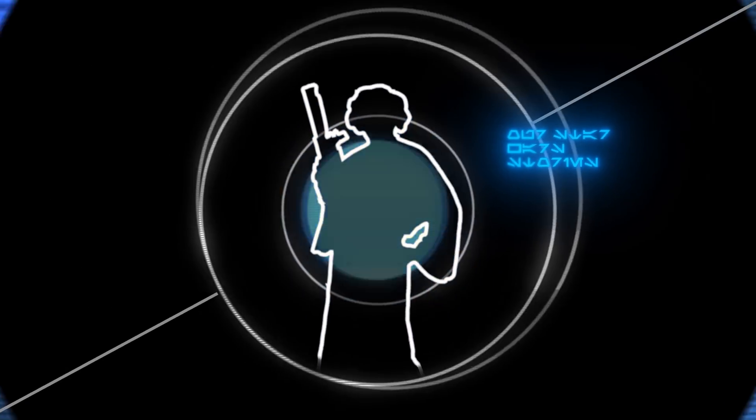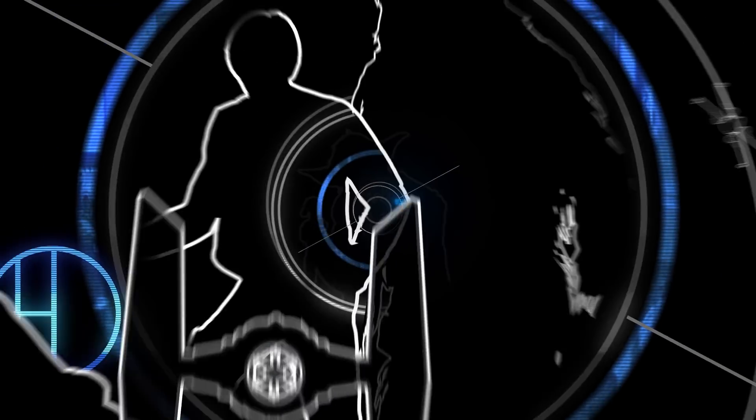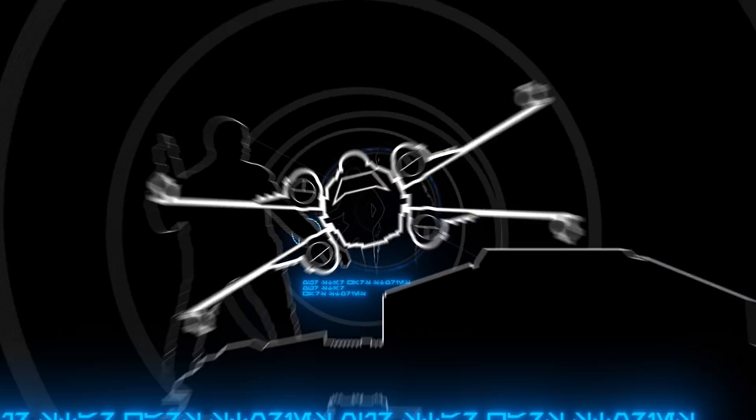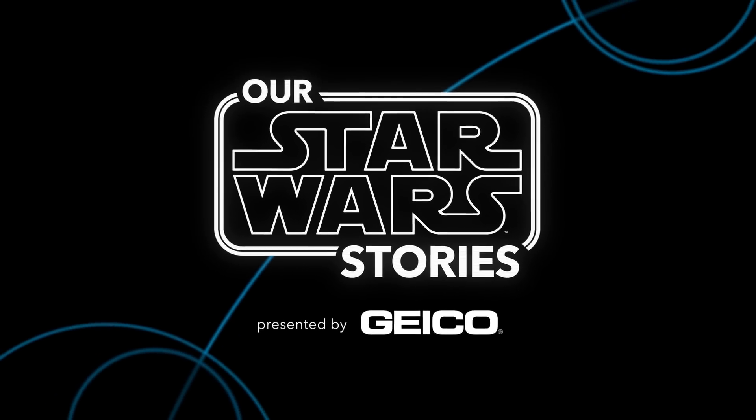When I was really little, Empire Strikes Back. I remember. I saw the X-Wings flying. Everyone has a Star Wars story.